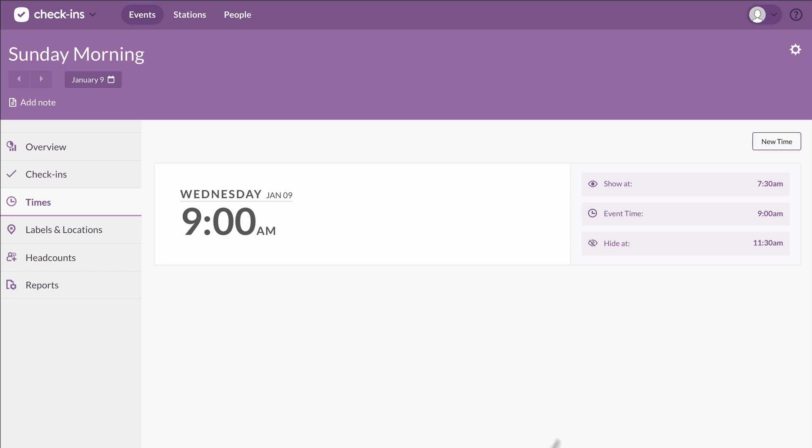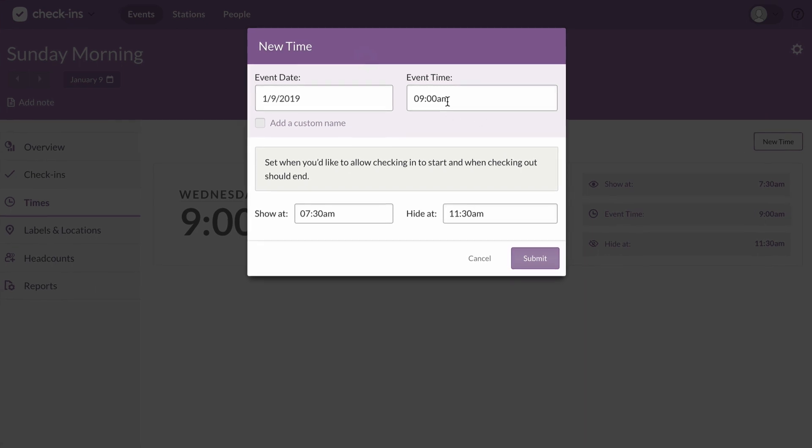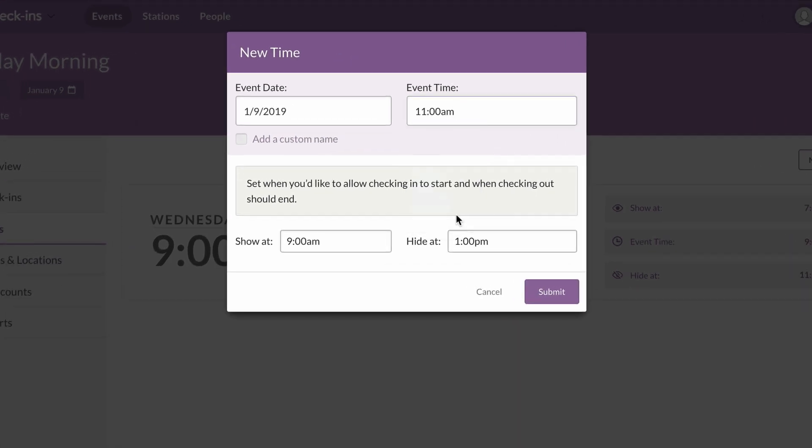When we want to add our 11 a.m. service, just click on New Time. Now that you're a pro at setting up event times, you can quickly enter all the info right here in this simple pop-up.